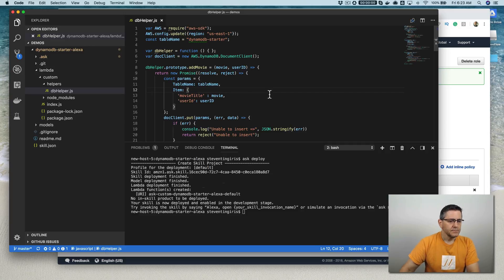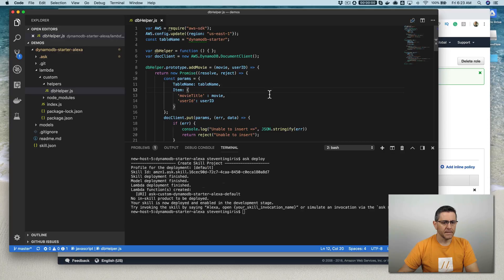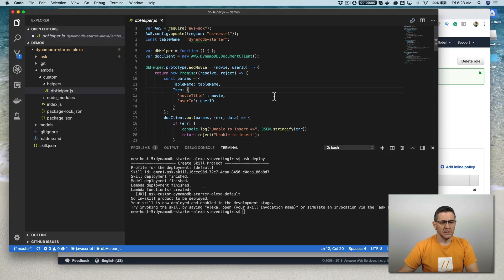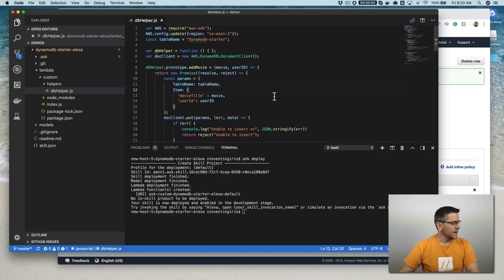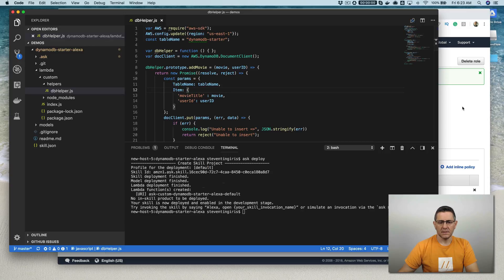Alexa, open DynamoDB starter. Hello there. What is your favorite movie? You can say add movie name to add your favorite movie or say list my movies to get your favorite movies. Add Star Wars. You have added movie Star Wars. You can say add to add another one or remove to remove movie. Add Empire Strikes Back. You have added movie Empire Strikes Back. You can say add to add another one or remove to remove movie.